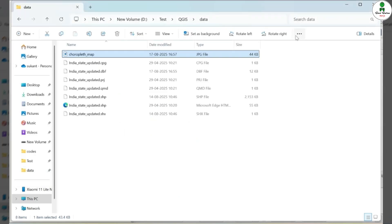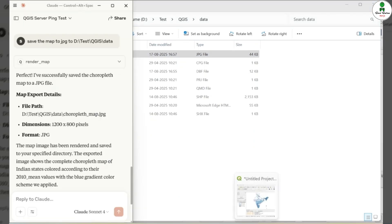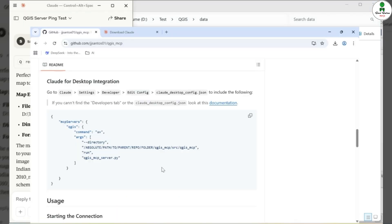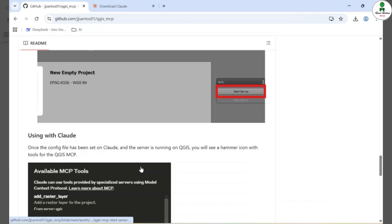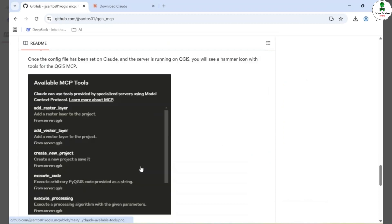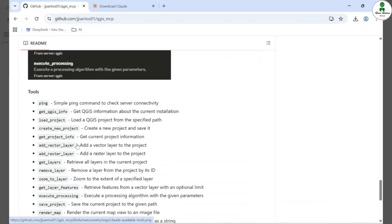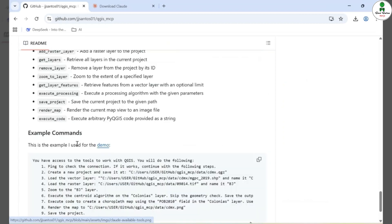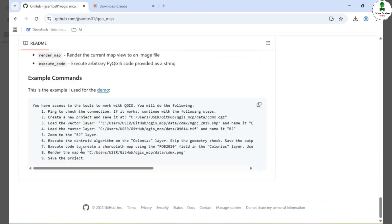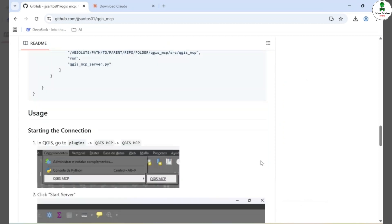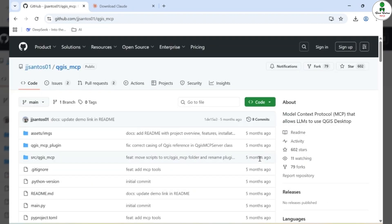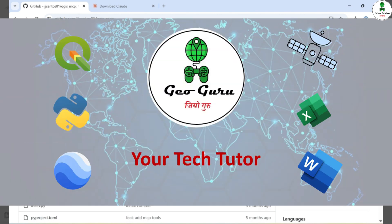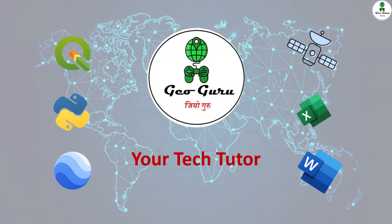This demonstrates just a glimpse of what you can achieve with a powerful integration between Cloud AI and QGIS using the MCP plugin. From data loading and styling to advanced geospatial processing, many tasks can now be automated and simplified with AI assistance. I hope you found this tutorial helpful. If you did, please like the video, subscribe to the channel and hit the bell icon for more such content. Thanks for watching and I'll see you in the next video.